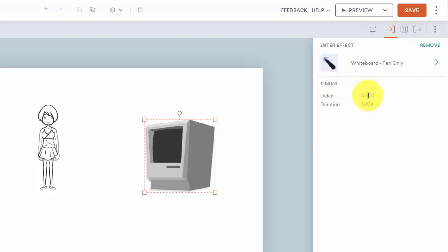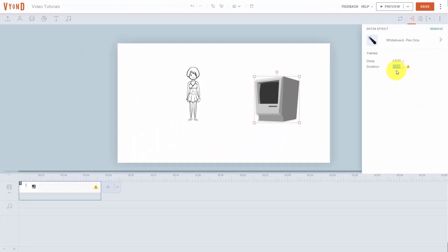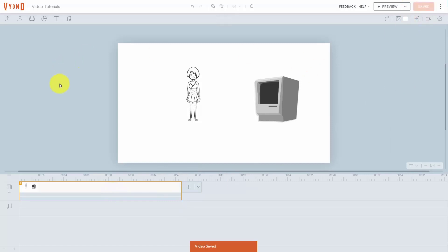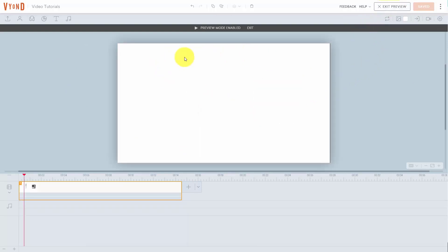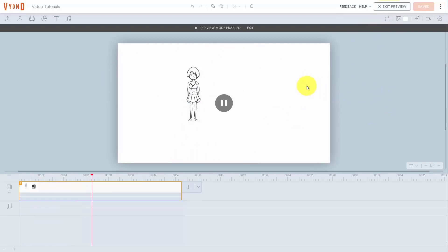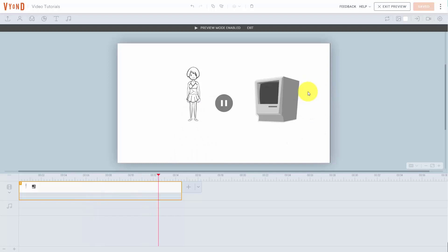We're going to use the pen. Once we do that, then we're going to be able to set the delay. We're going to set the delay at six and one half seconds, and then we're going to set our duration at five seconds. We're going to need to lengthen out our drawing. You'll see the warning there — we're going to lengthen this out and then the warning goes away. We're going to click save, and you're going to see the drawings happen in sequence. The first one's going to delay for a second and then start, and the second drawing is not going to start until it's completed because we used the delay feature.